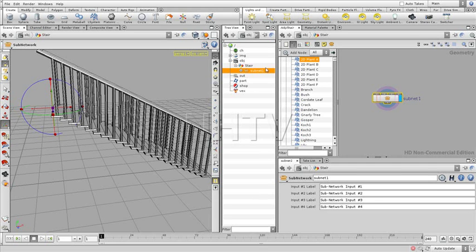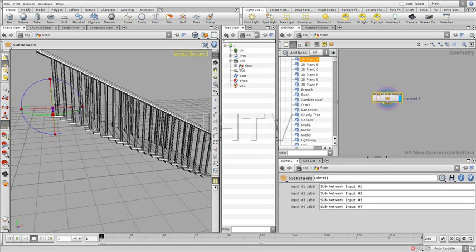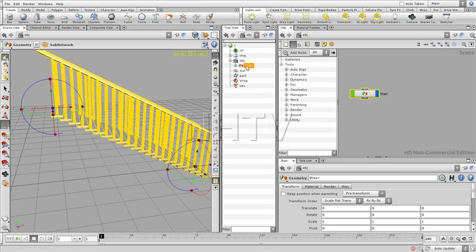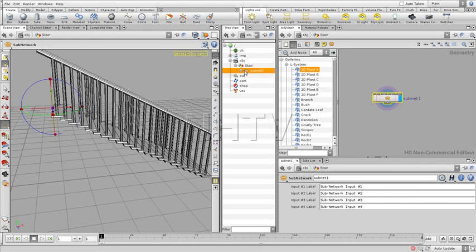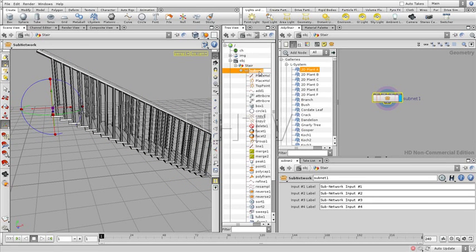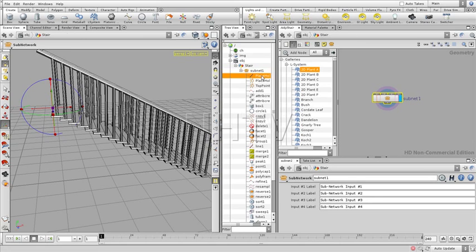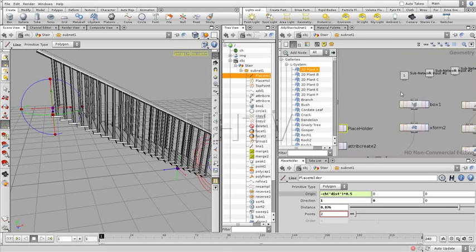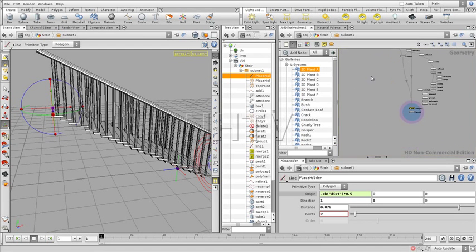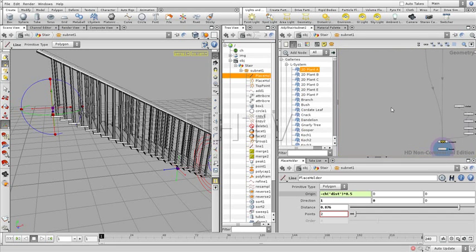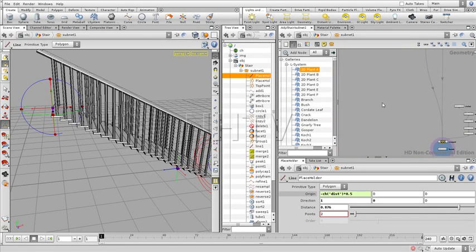Now the subnet is just like a folder, as you can see over here. We have the stair object. We have in the stair object the subnet, and it's like a box because within that we see we have everything there, the whole graph.